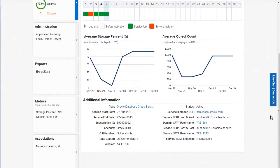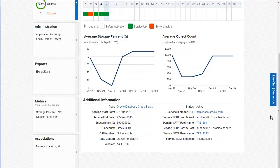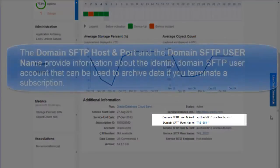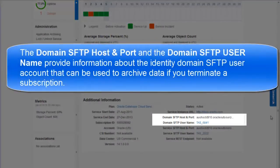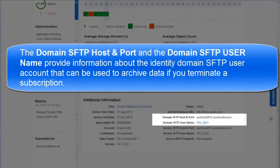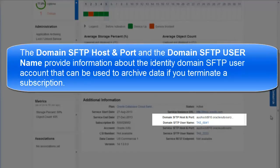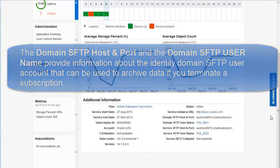Scroll the page to view the additional information section. The domain SFTP host and port and the domain SFTP username provide information about the identity domain SFTP user account. You only use this account to archive your data when you terminate a subscription.